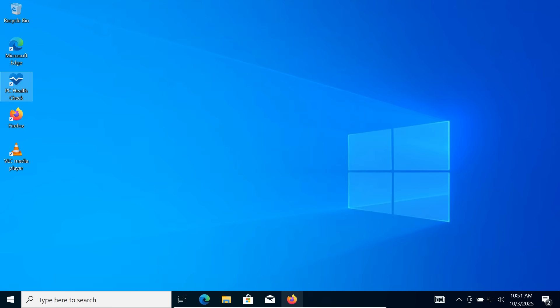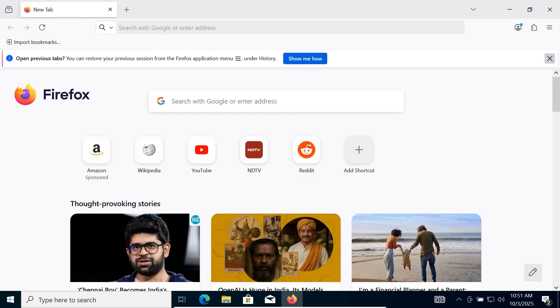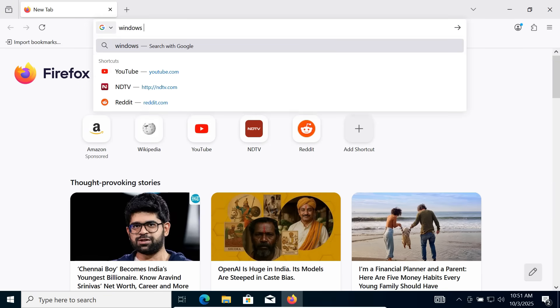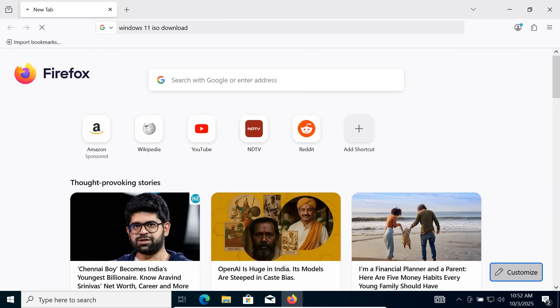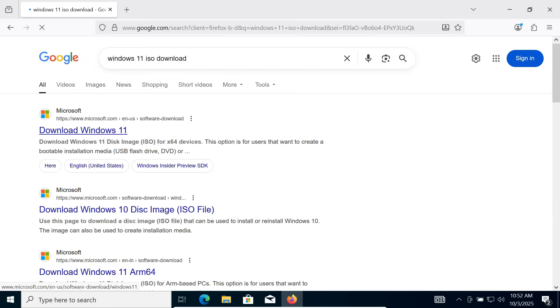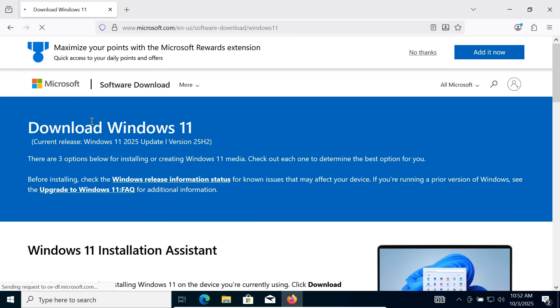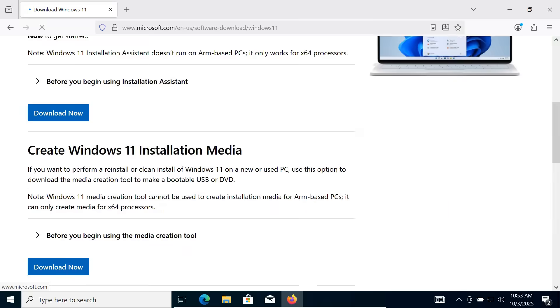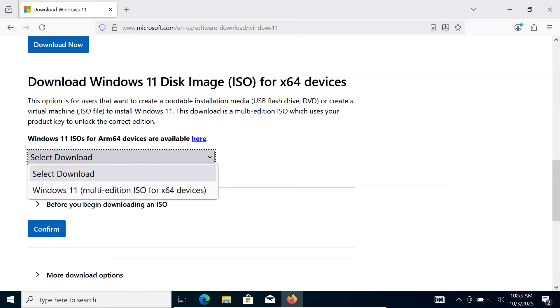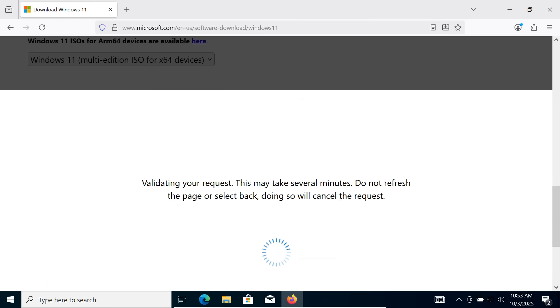The next step is to download the Windows 11 ISO file. Open your browser and search for Windows 11 ISO Download. Click on the official Microsoft website. Scroll down the page and choose Windows 11 Multi-Edition ISO. Click Confirm.